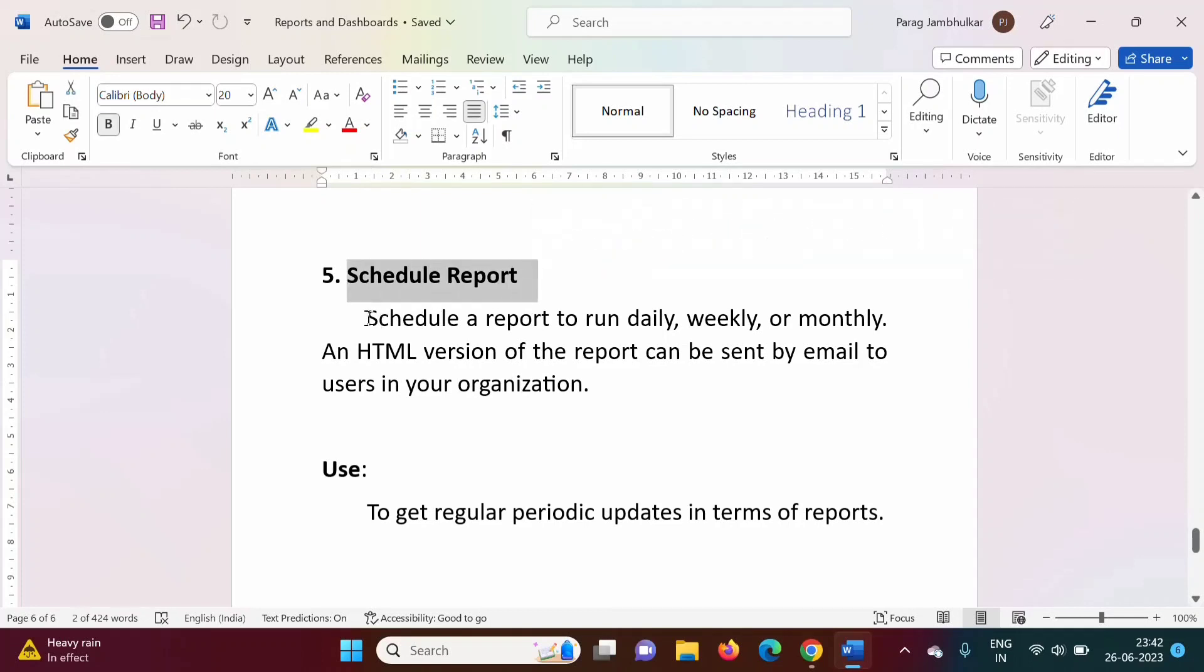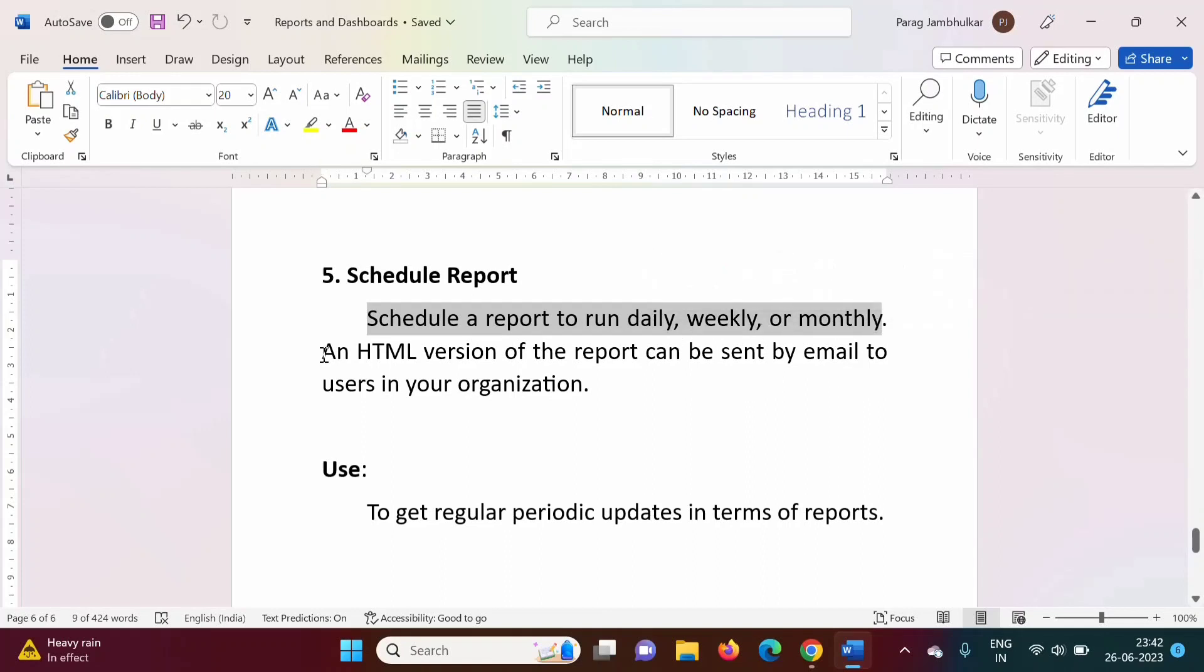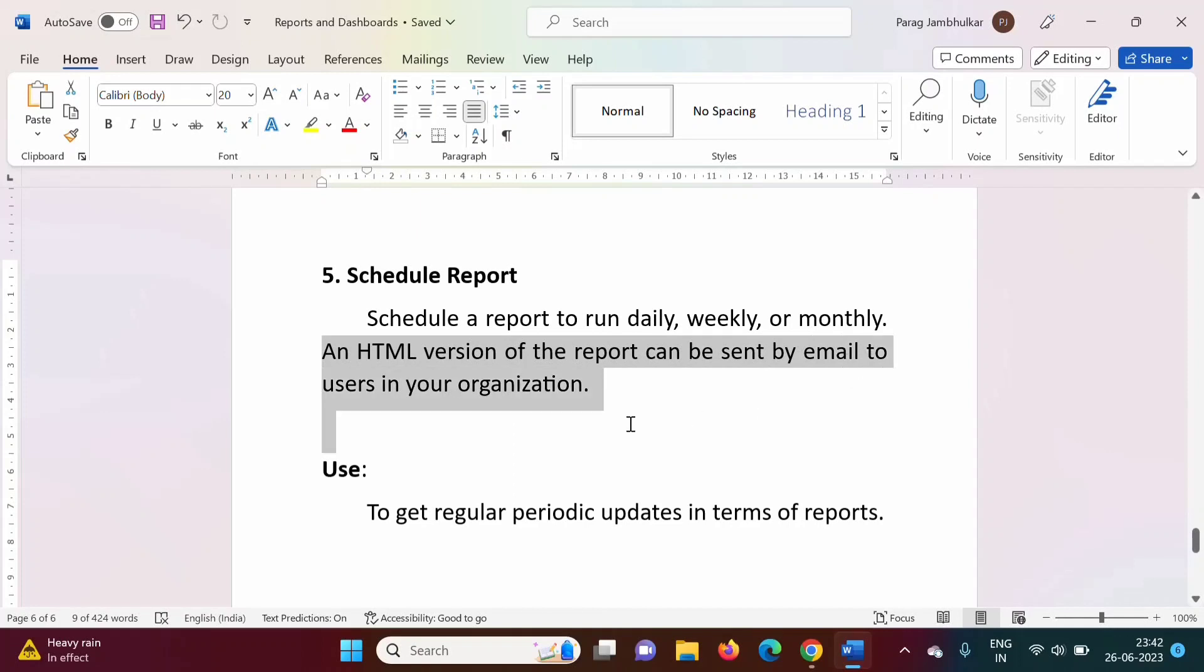We can schedule a report to run daily, weekly, or monthly. An HTML version of the report can be sent by email to users in your organization.